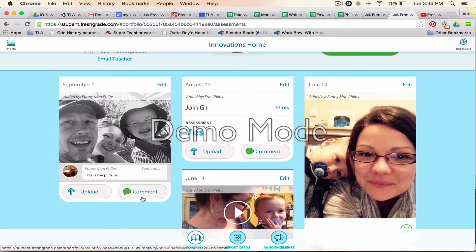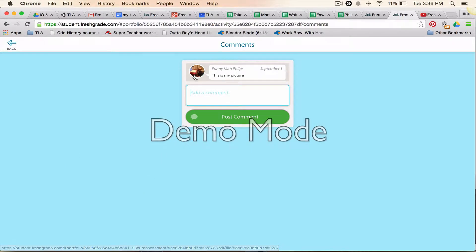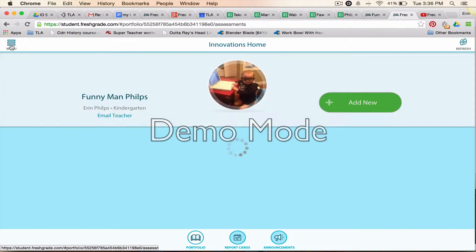From there, maybe you forgot to say something about that and you want to add a comment. You can still continue to add comments — as many as you want.